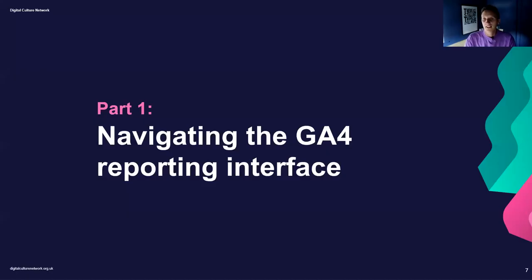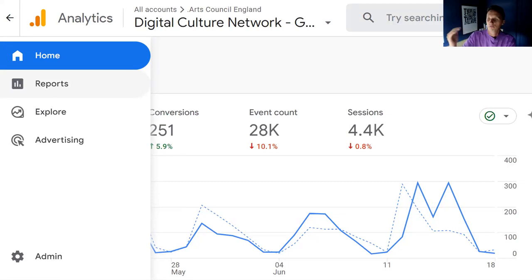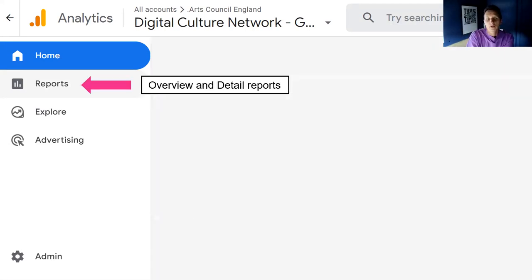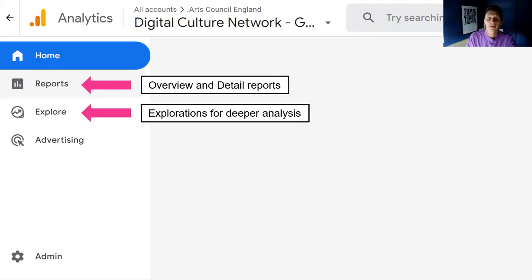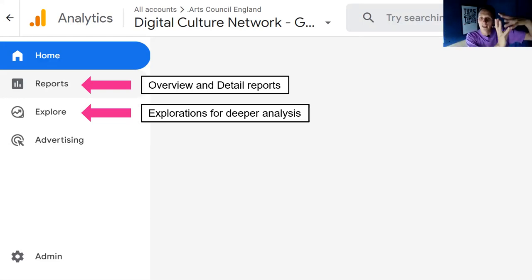In our first area, we're going to talk about the actual interface of Google Analytics 4. When you log in, you're presented with the home screen — quite confusing. Use the navigation on the left-hand side; there are five options. The overview and detail reports are in the report section, and explorations for deeper analysis is in the explore section. This is very different to Universal Analytics — it's split into different sections, not one big list, which is one of the confusing elements.